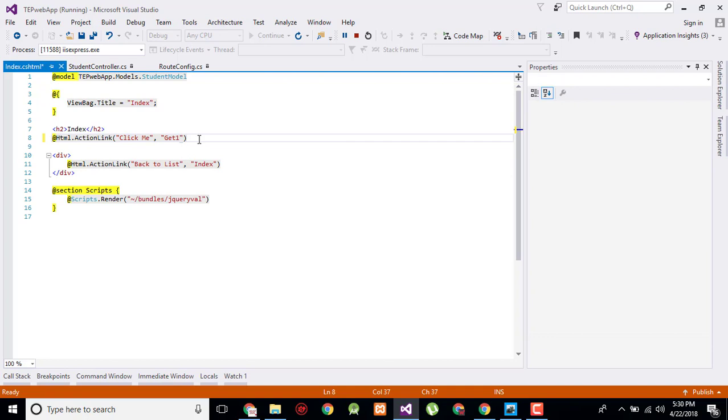You don't need to type the semicolon to end the line because it is the HTML language, not C sharp or server-side programming language where you have to differentiate where the line is ending or not. It will intelligently check that.